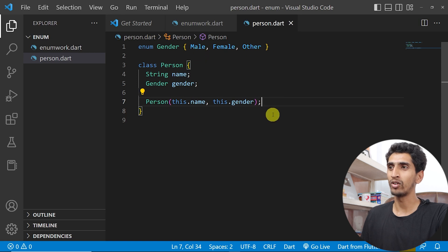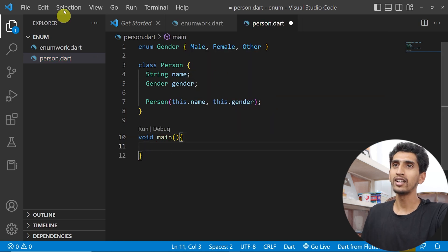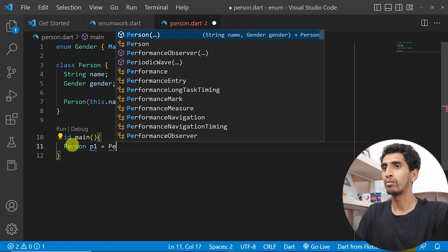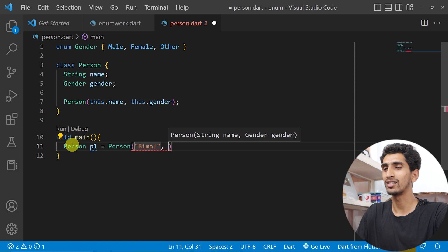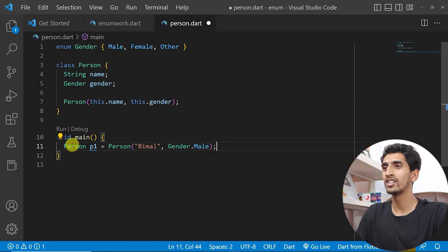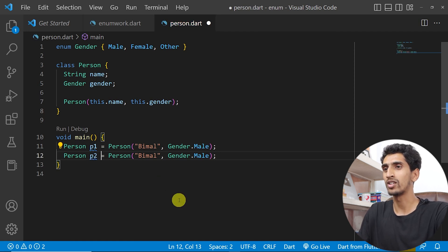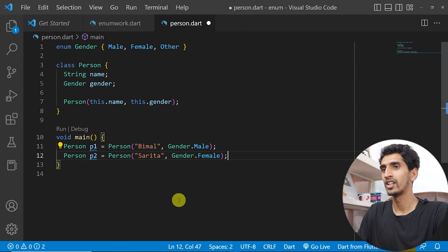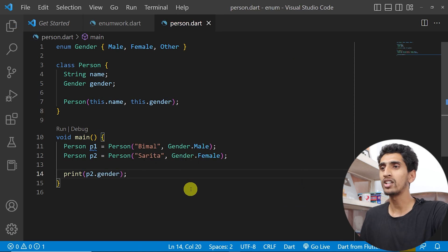Now let me create a main method and a Person object: 'Person p1 = Person(name: "Bimal", gender: Gender.male)'. You cannot pass a string inside quotes for gender — you must write 'Gender.male'. This is also used for validation; there is less chance of error in your code.